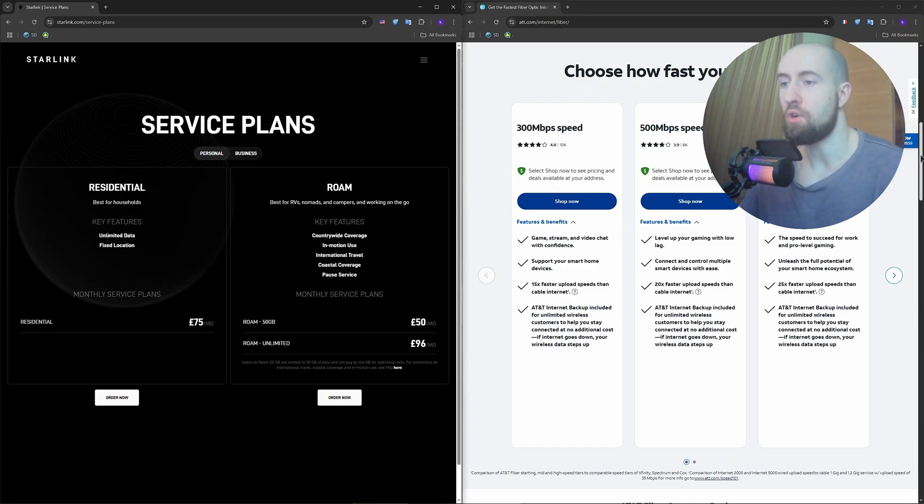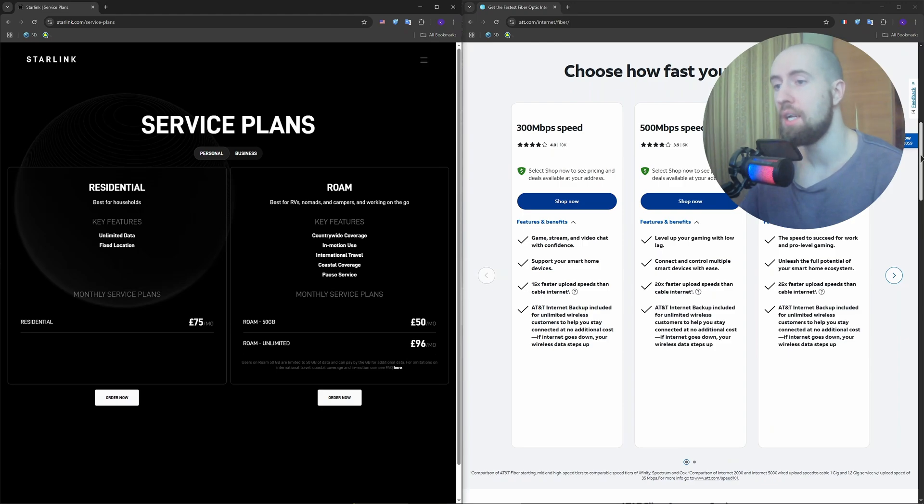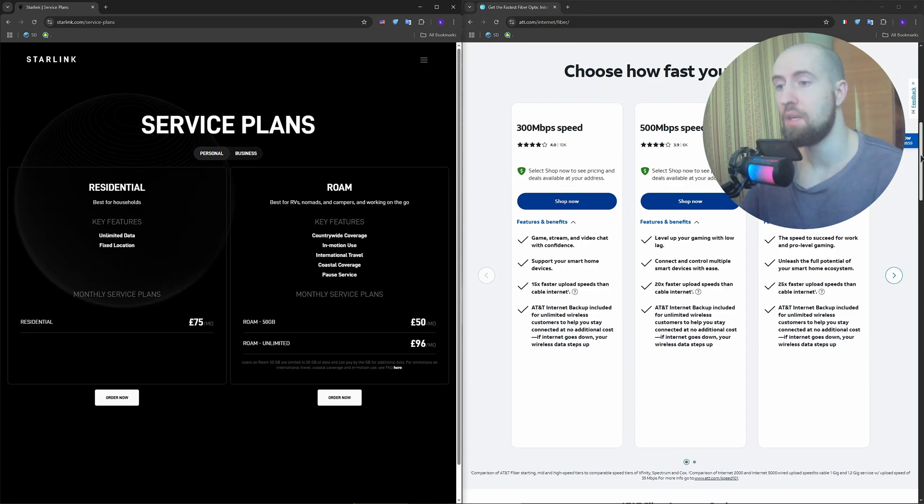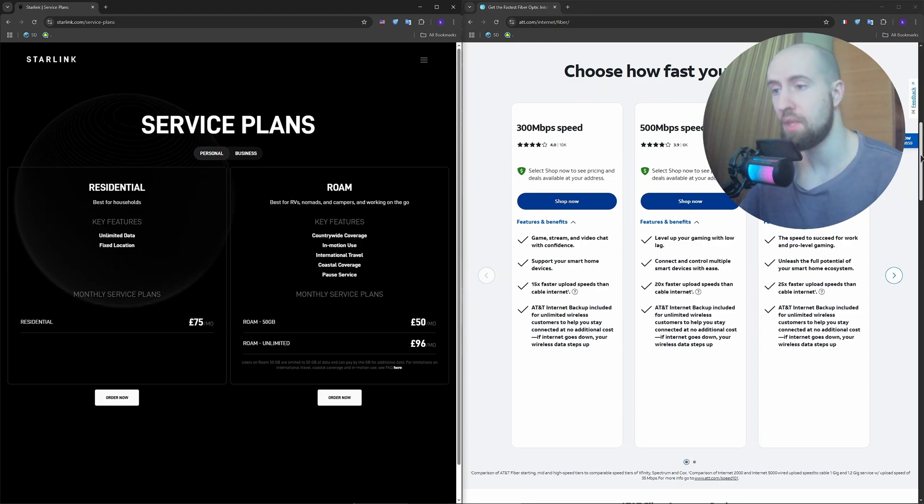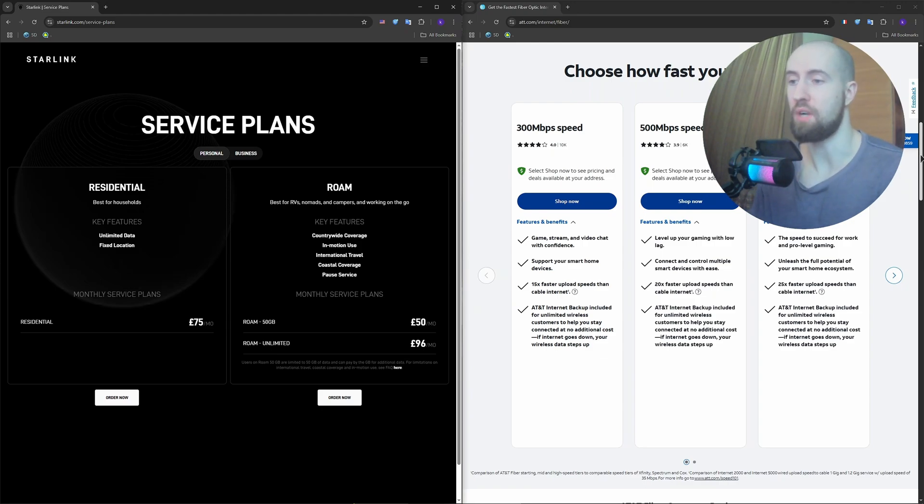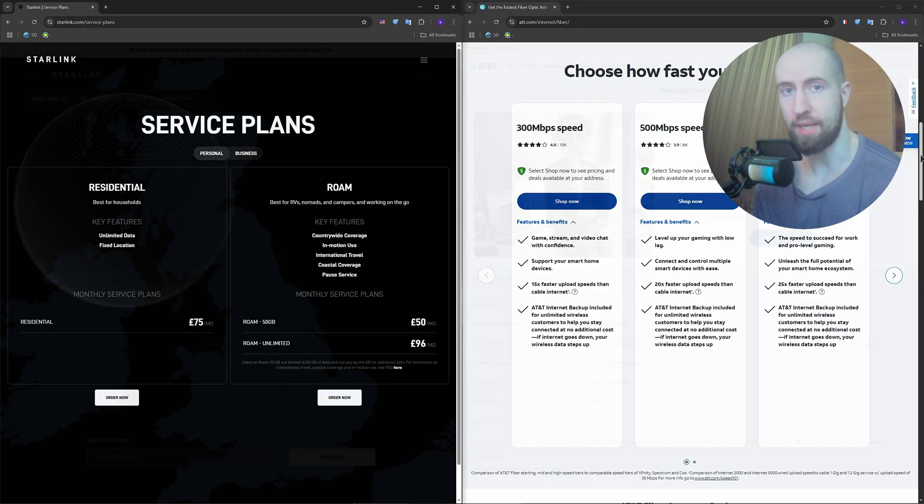If you're a gamer or streamer, AT&T Fiber is clearly ahead. Low latency, faster speeds, more reliability. Latency comparison: AT&T Fiber average 5 to 15ms. Starlink ranges between 25 and 60, which is okay for casual gaming and video calls, but not competitive play.